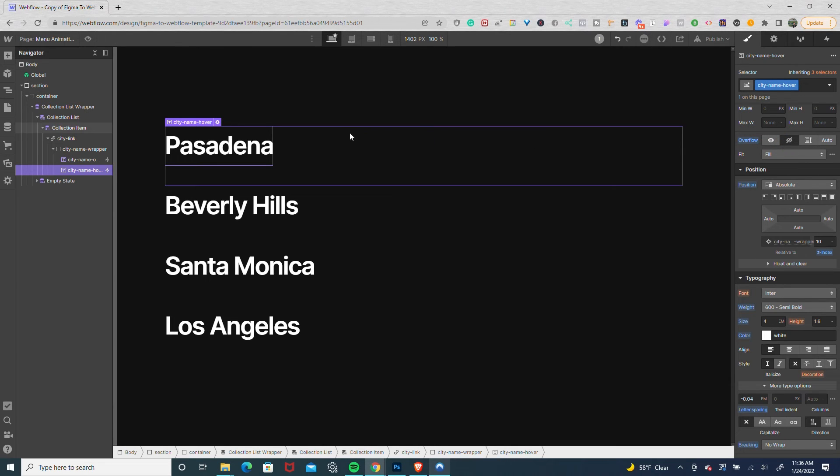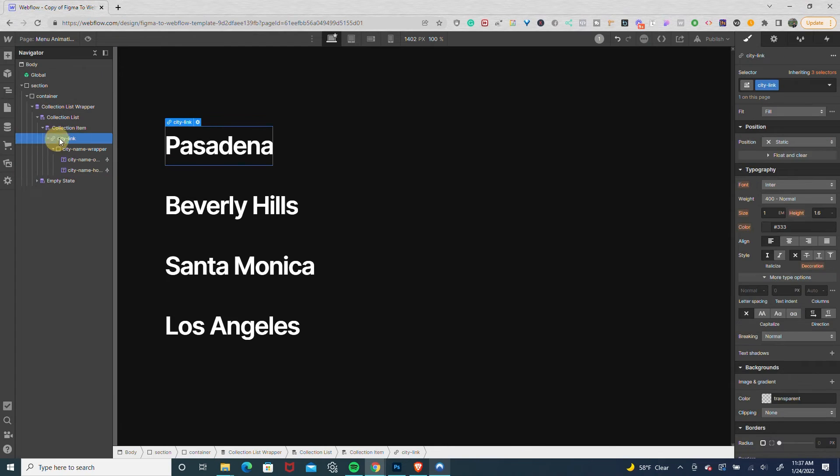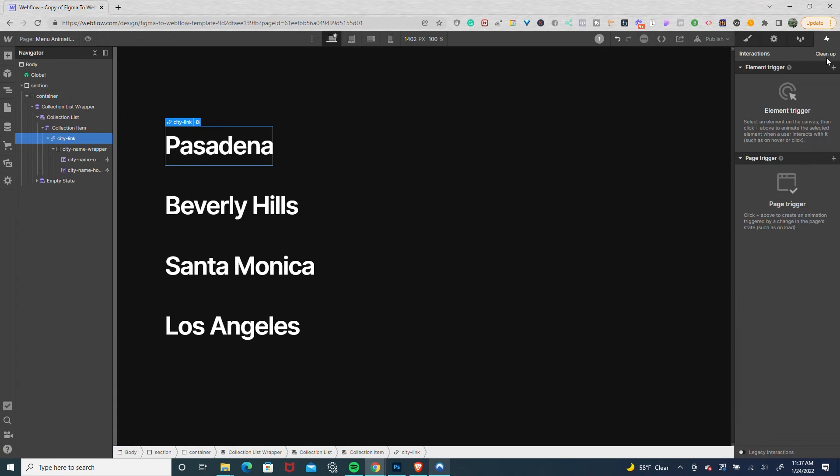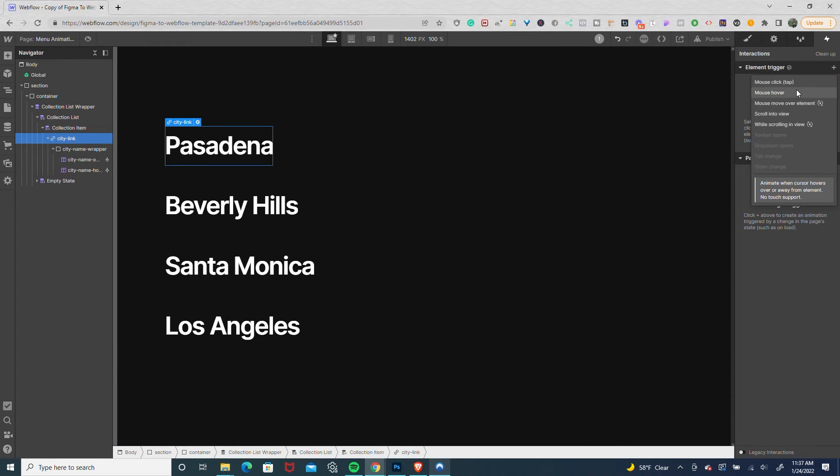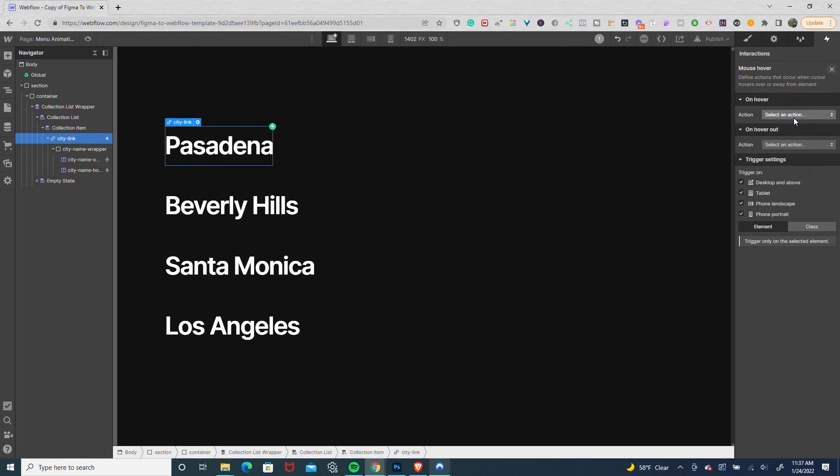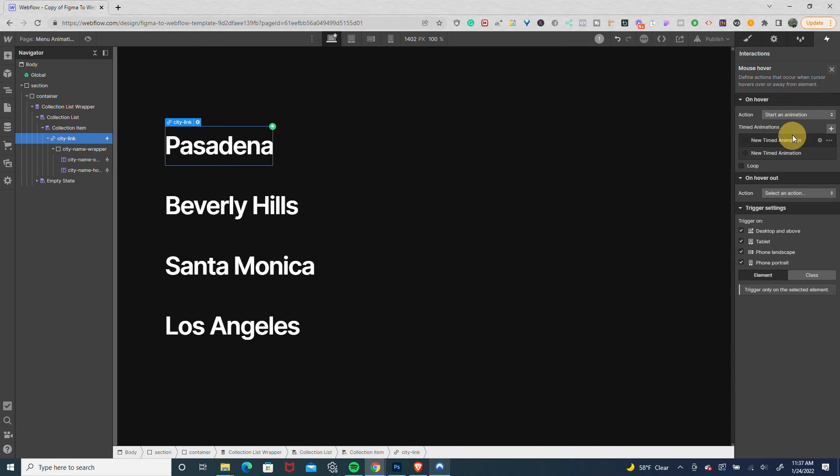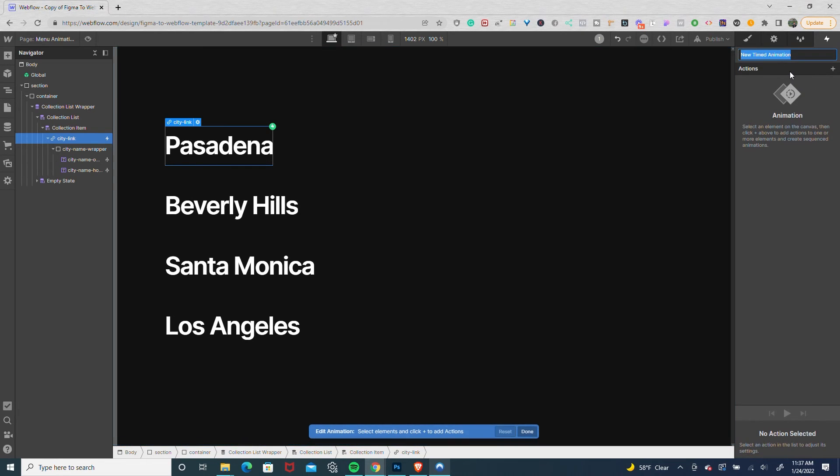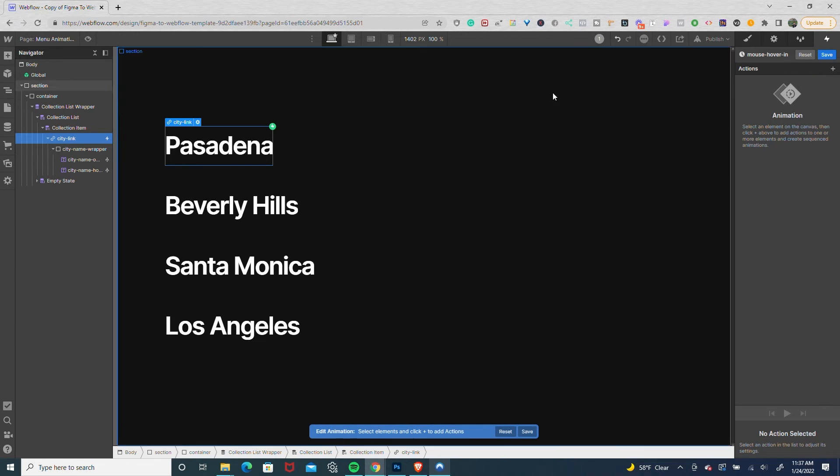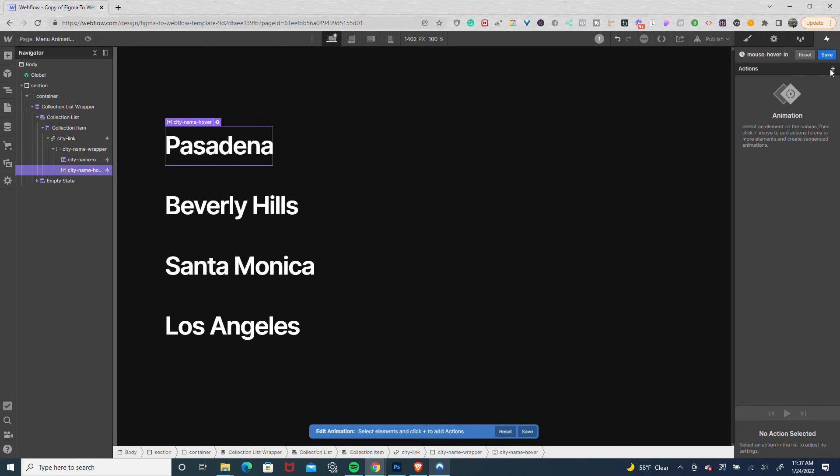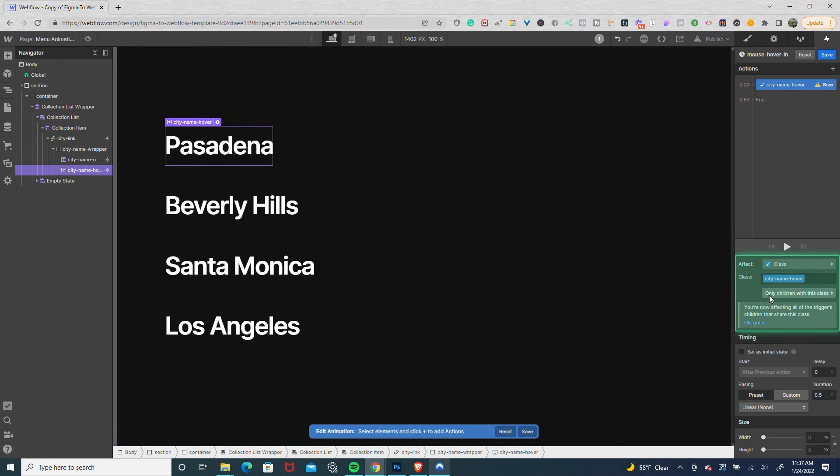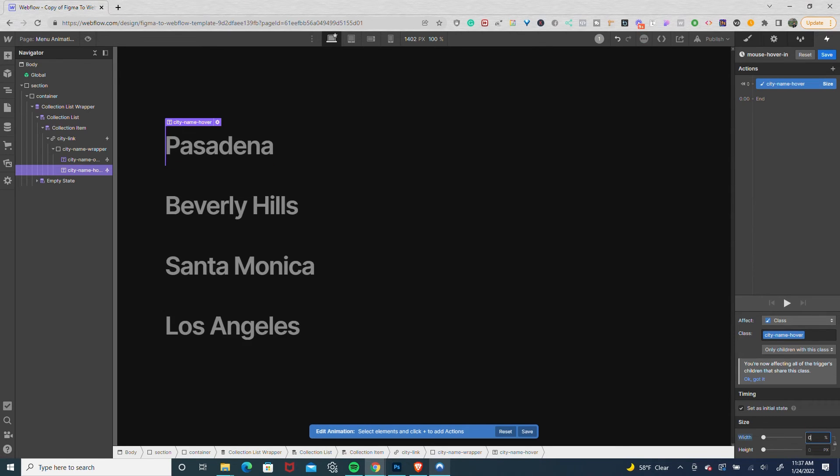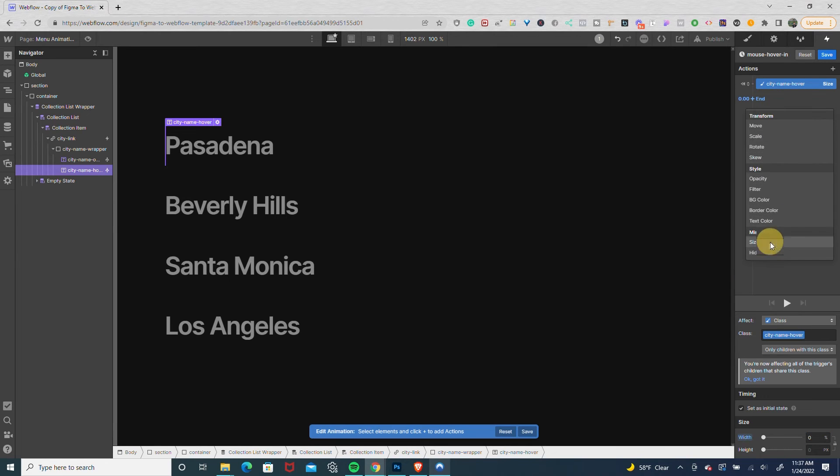Now we're going to do our animations. Go to city link, element trigger mouse hover. Start a new animation and name this one mouse hover in. We're going to target our city name hover, go to size, set the initial state to 0% width, and our end state to 100% width.